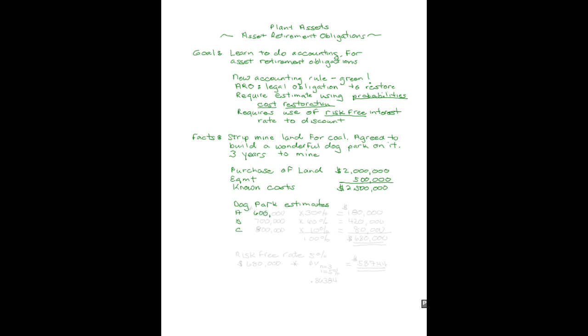We got three estimates. The first was $600,000 from our engineering firm. The second was $700,000. And the third was $800,000. We're not sure because costs change during a period of time. We think it's a 30% chance that it will be $600,000. 30% of $600,000 is $180,000. We think there's a 60% chance, so more likely than not, it's going to cost $700,000. 60% of $700,000 is $420,000.